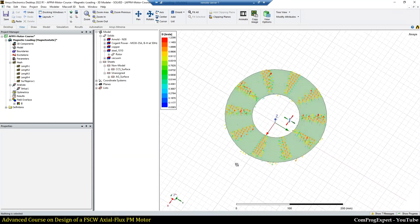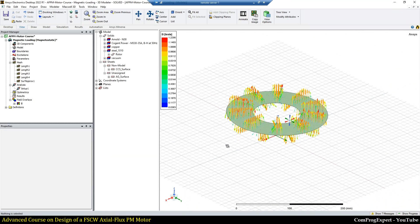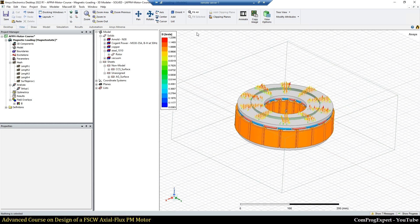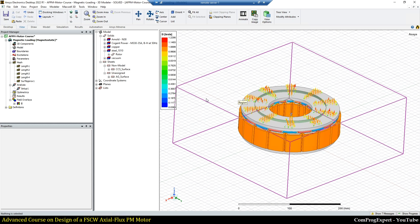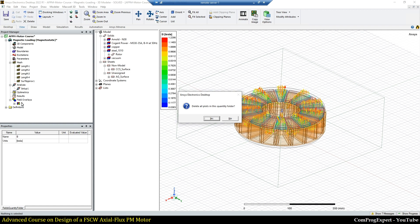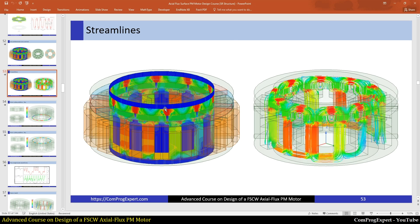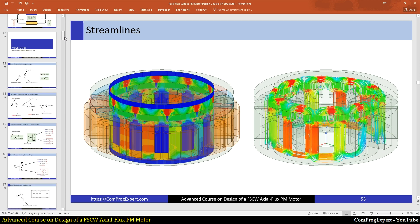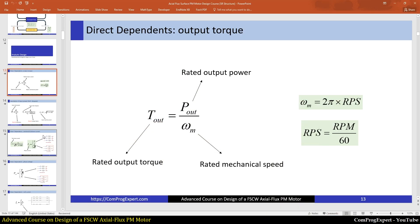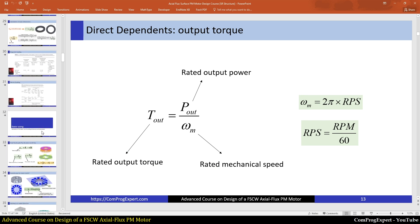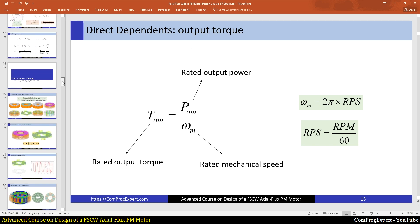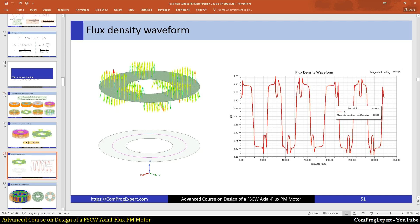In this video I explained how we can refine the mesh and generate these kinds of plots. From the next video we will start the analytic design of the motor using an Excel file for motor sizing, and after that we will return to the finite element software to start FEA calculations such as magnetic loading graphs and so on. Thanks for watching.